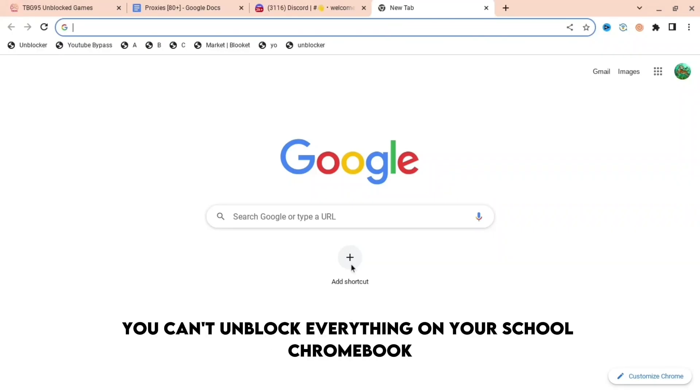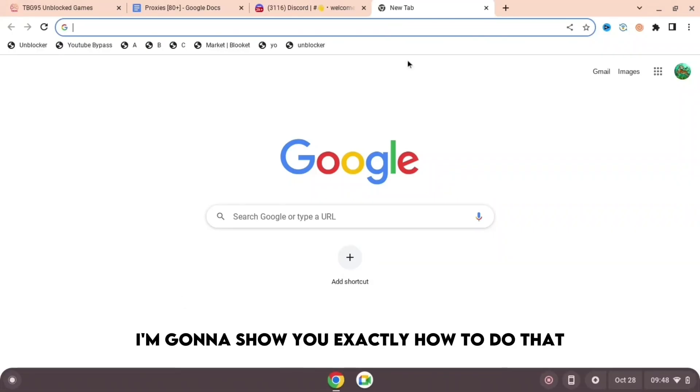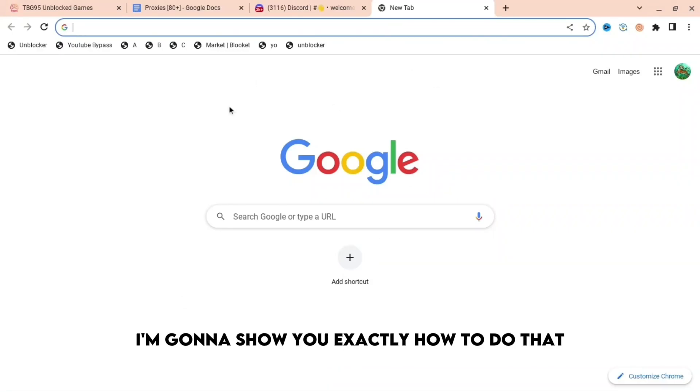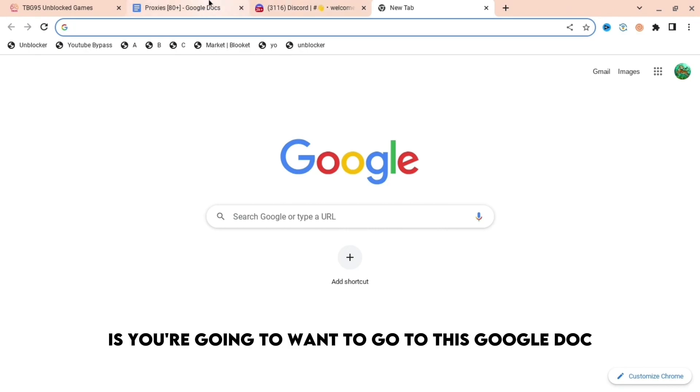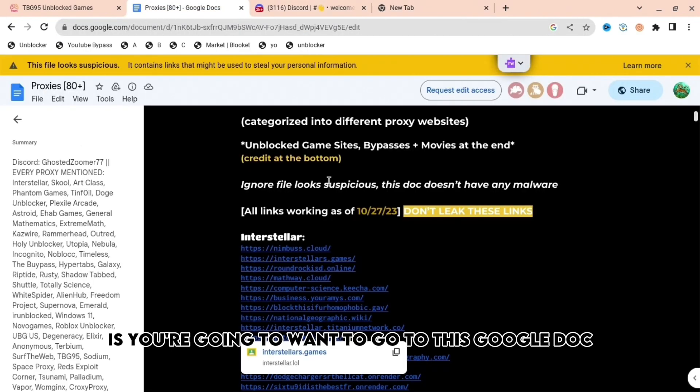You're annoyed that you can't unblock everything on your school Chromebook. I'm going to show you exactly how to do that. Firstly, you're going to want to go to this Google doc.